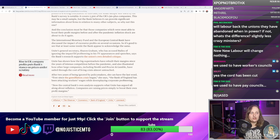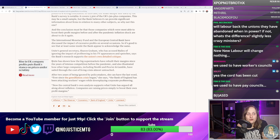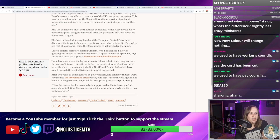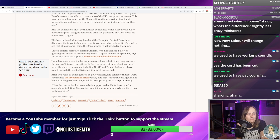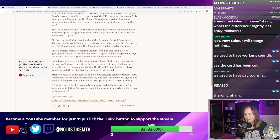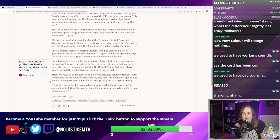Unite General Secretary Sharon Graham has accused Bailey of ignoring the impact of profiteering in his TV appearances and speeches, because the bank's research supports the union's own detailed critique. Unite has shown how the big supermarkets have rebuilt their margins since the years of intense competition before the pandemic, and illustrated how companies including Nestlé and Procter & Gamble have sailed through the cost of living crisis almost untouched. After two years of being ignored by policymakers, she can have the last word: 'Ever since the greedflation crisis began, the Bank of England has been attacking workers' wages while downplaying corporate profiteering. Now the central bank's own analysis supports what Unite has argued all along — companies are raising prices simply to boost their own profit margins.'